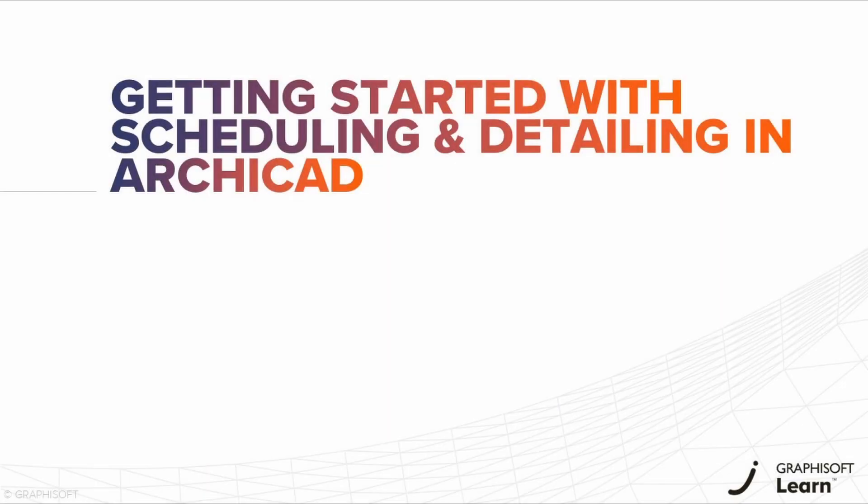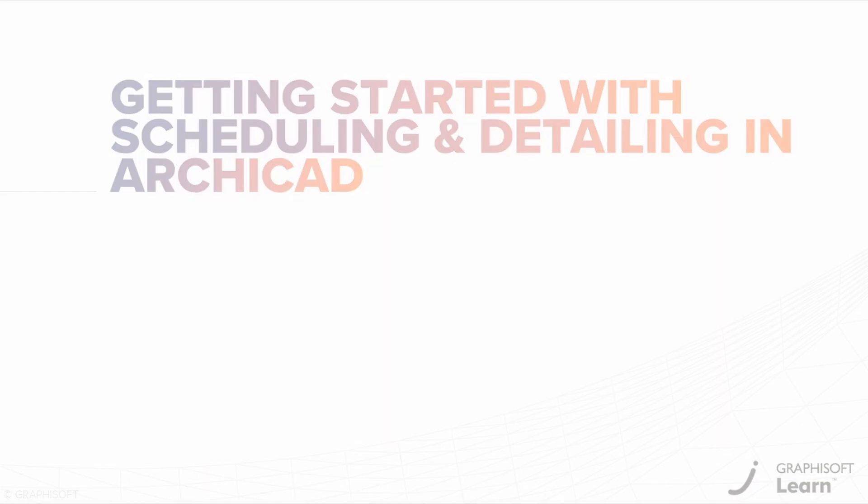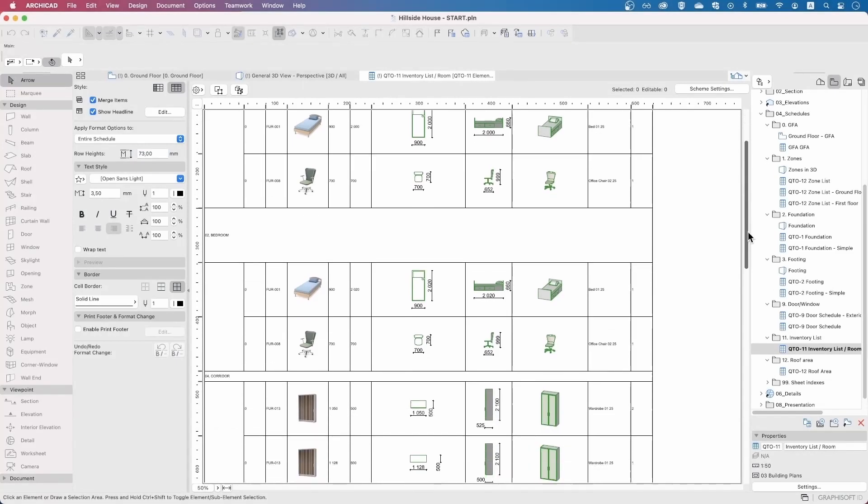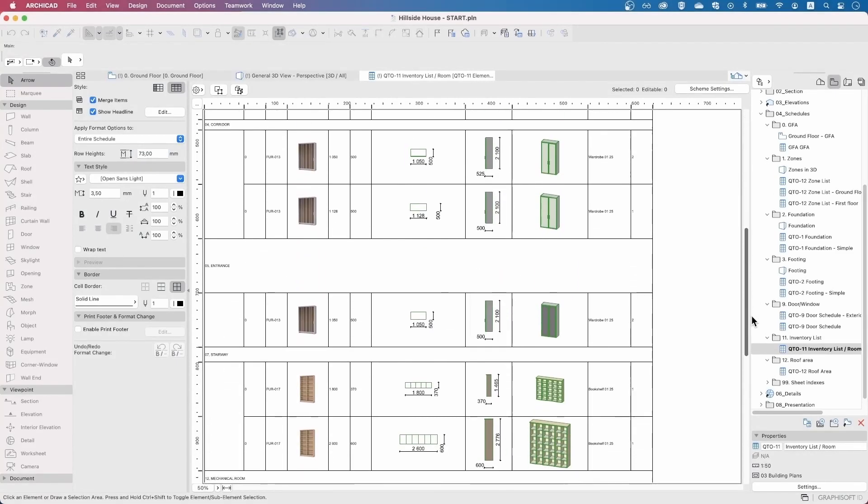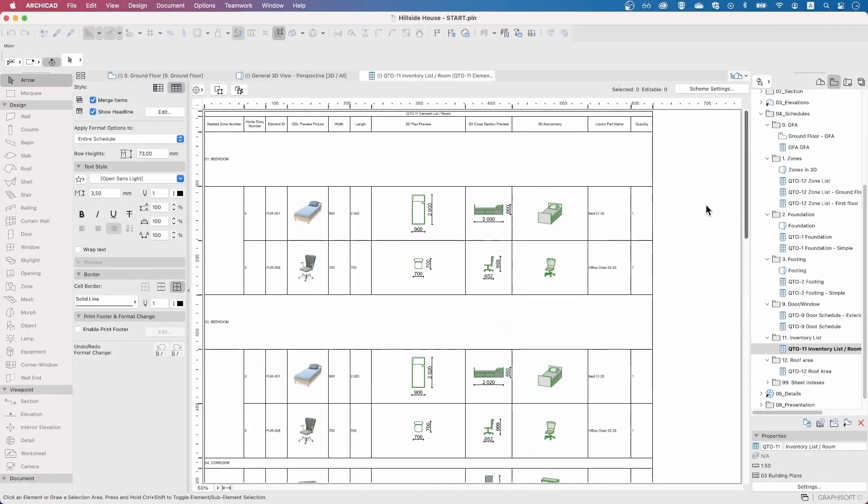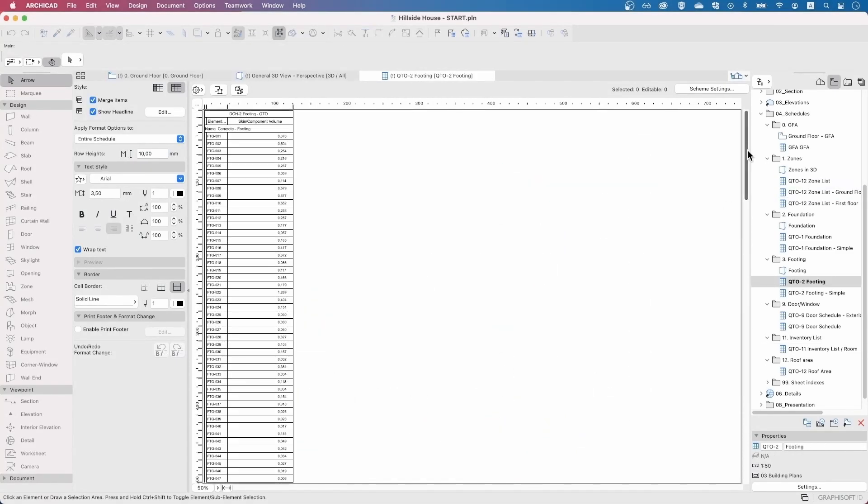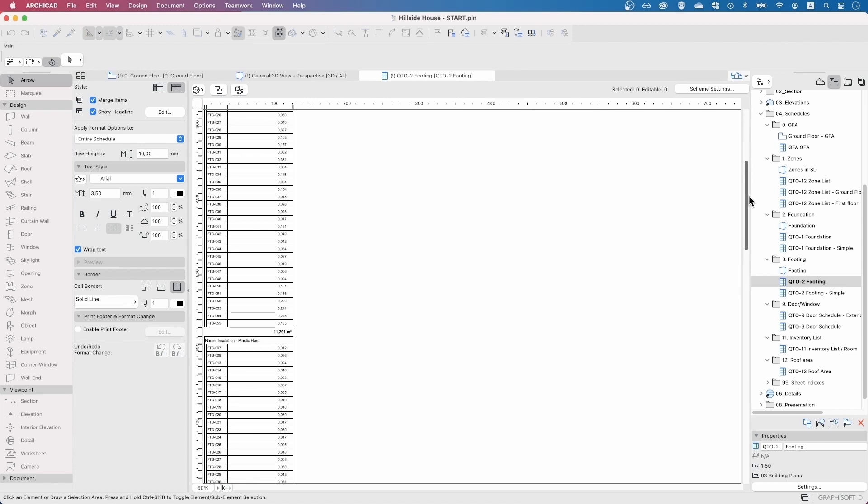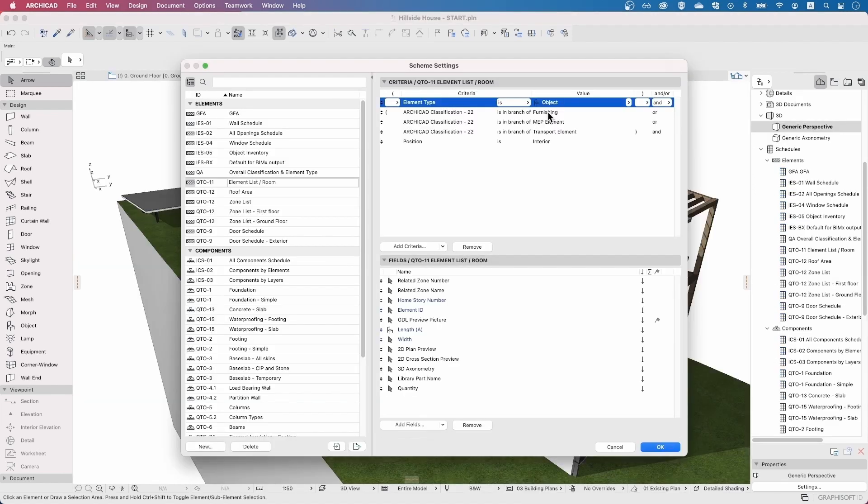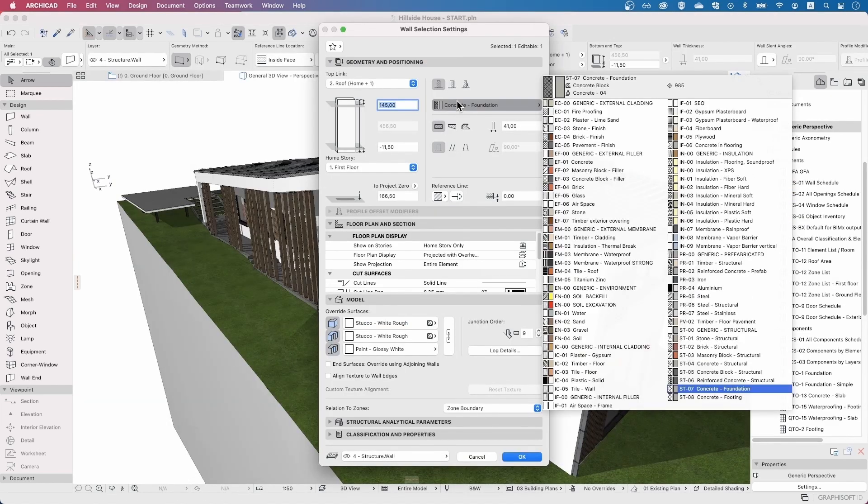Hello and welcome to the Getting Started with Scheduling and Detailing in ARCHICAD Learning Path. This learning path is designed to provide you with the fundamental knowledge and skills necessary to efficiently schedule and detail your architectural designs using ARCHICAD.